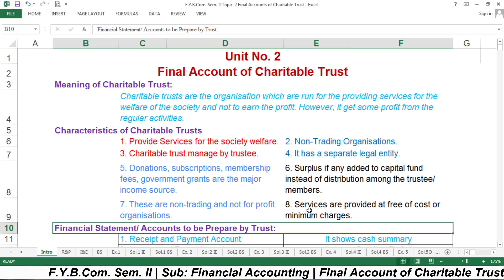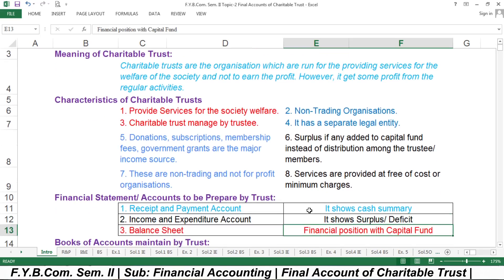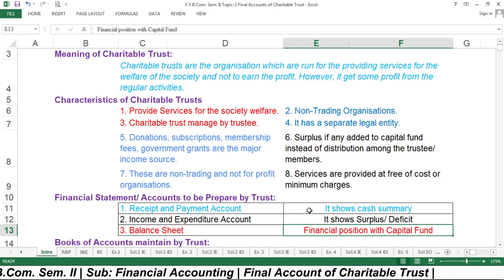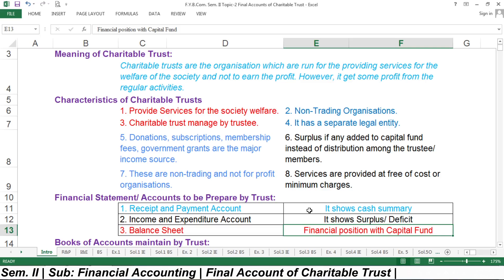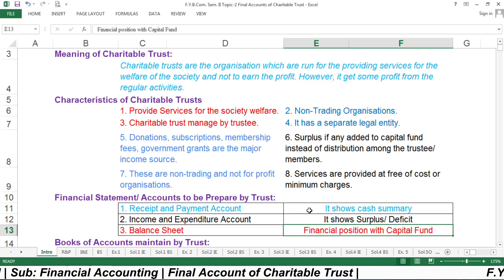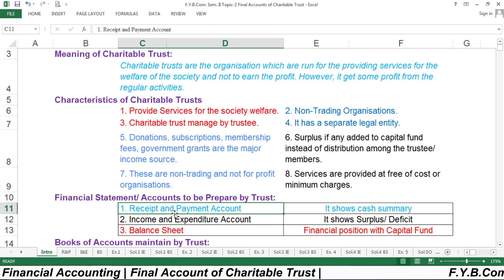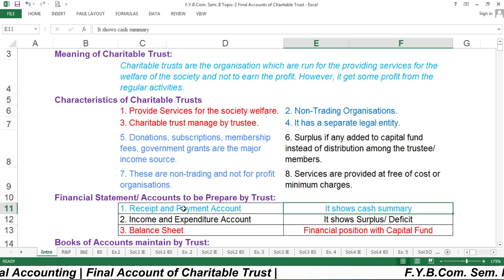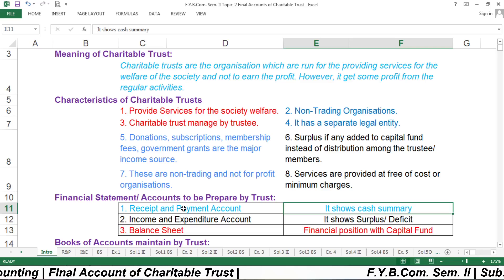Now we have to see what kind of financial statements or accounts are to be prepared by the Charitable Trust. These are the three major accounts which have to be prepared to show the financial position of the trust. First is the Receipt and Payment Account, second is the Income and Expenditure Account, and third is the Balance Sheet.